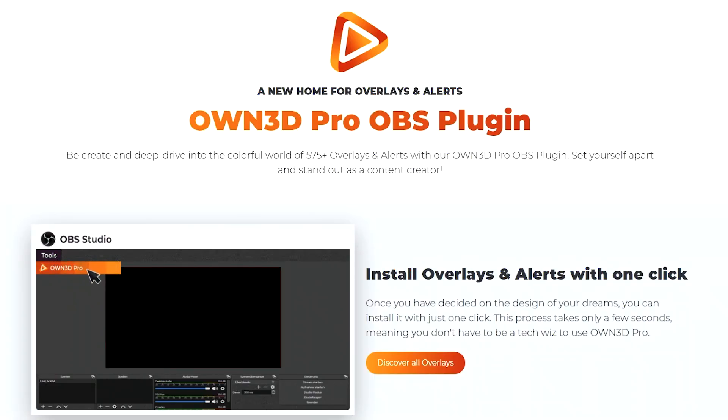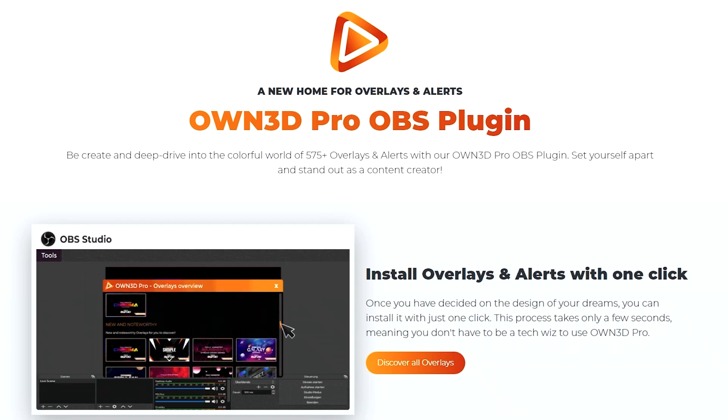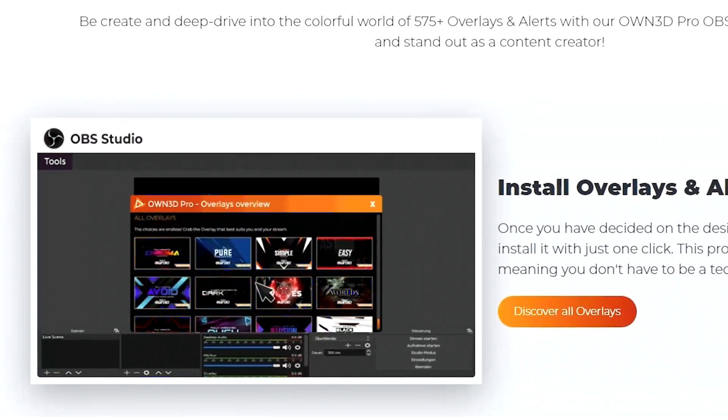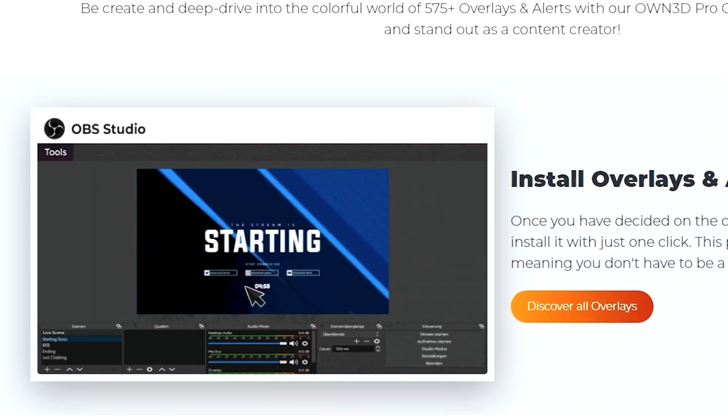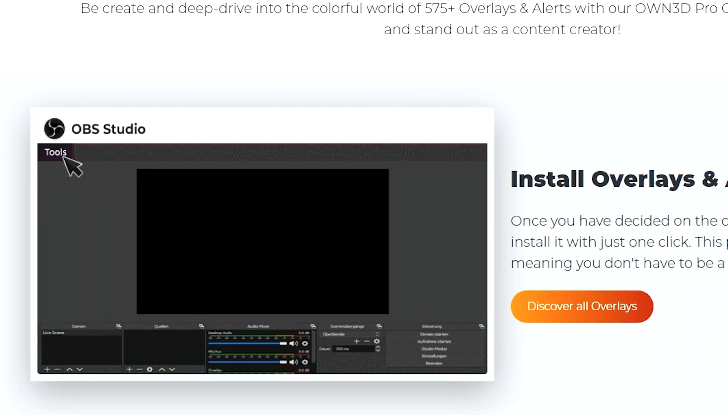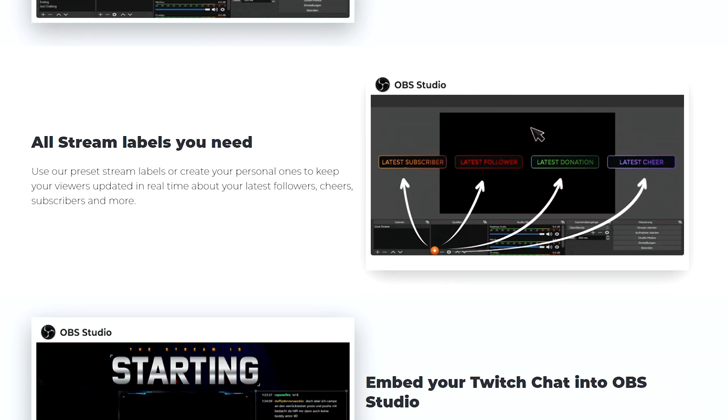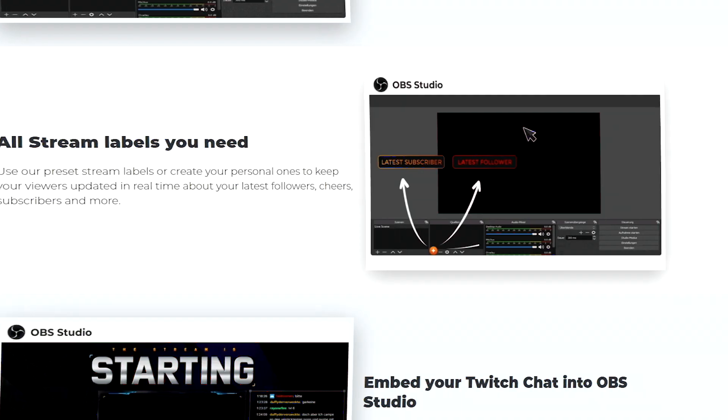Once you install it, it will give you access to a library of overlays and alerts that you can just scroll through, pick one you like, and then test it. Click on it. One click install. Easy clap. Now, let's say you want to add something like Stream Labels, a.k.a. latest subscriber, latest follower.